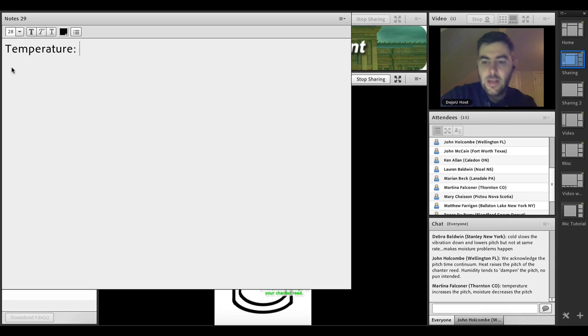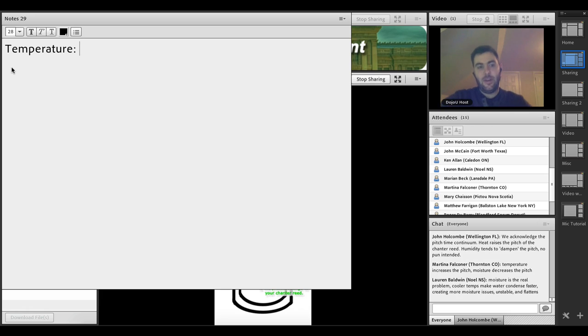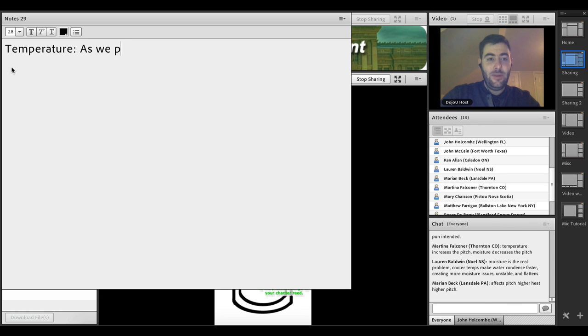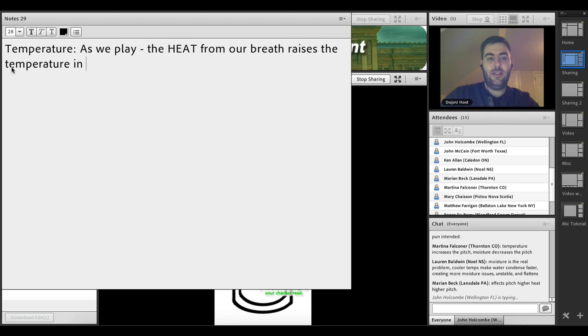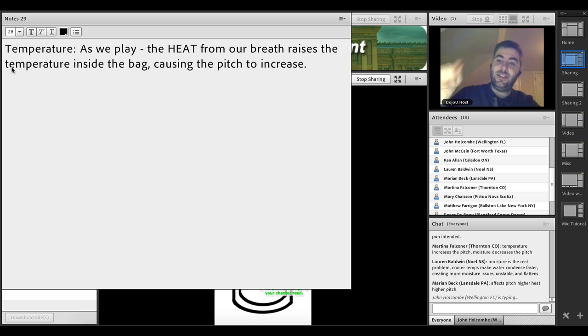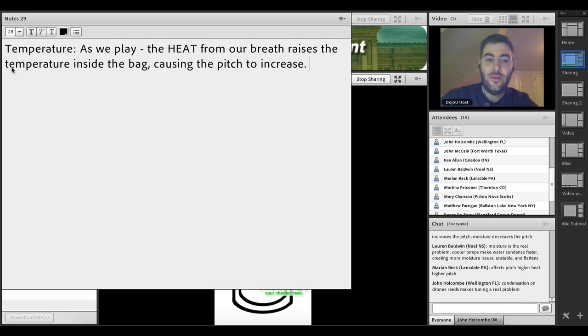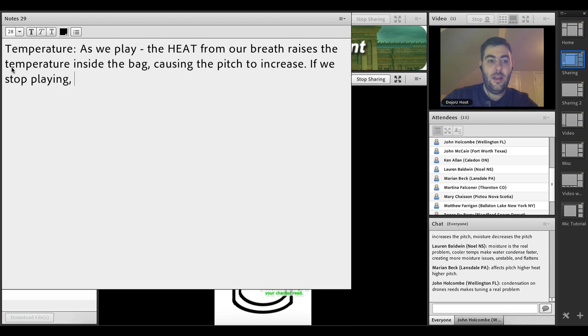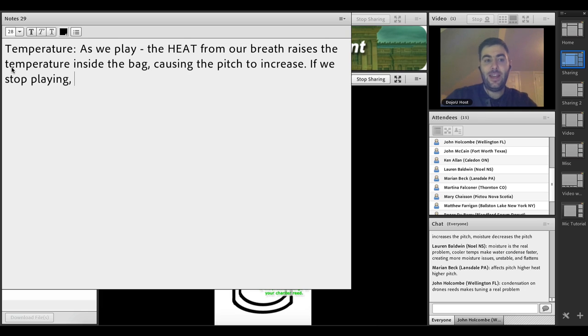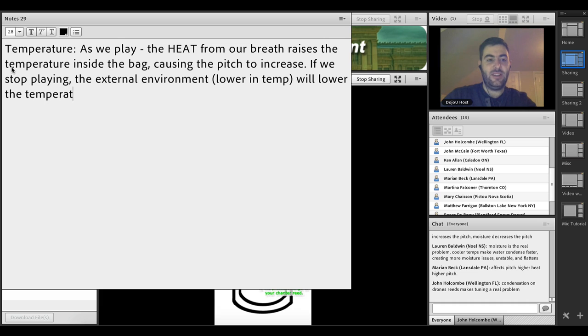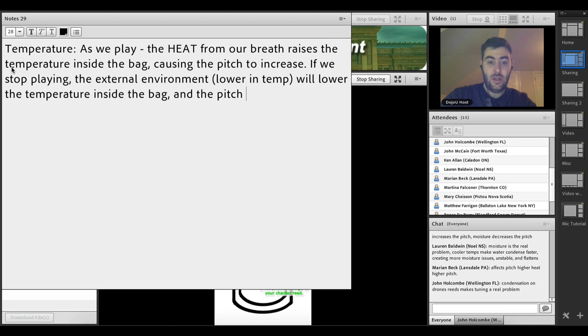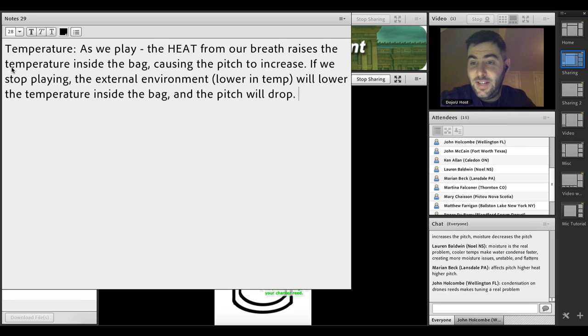Here's what we know. As we play, the heat from our breath raises the temperature inside the bag, causing the pitch to increase. If we stop playing, and this explanation would be if we were playing in room temperature, the external environment will lower the temperature inside the bag and the pitch will drop.